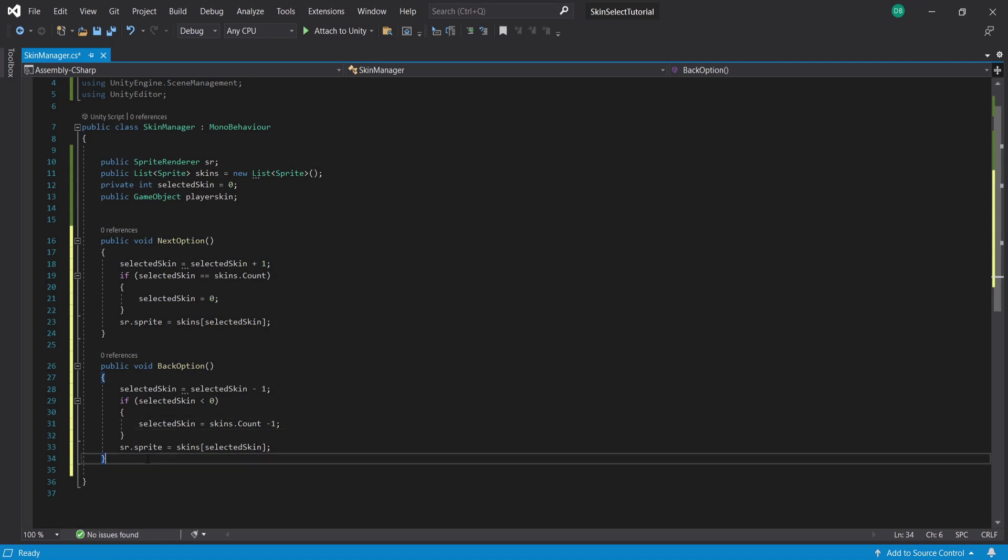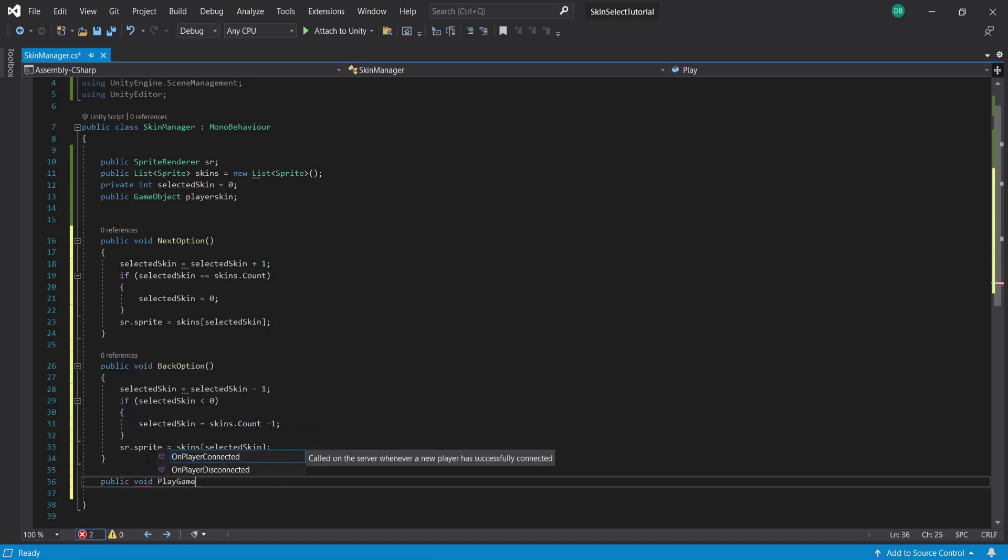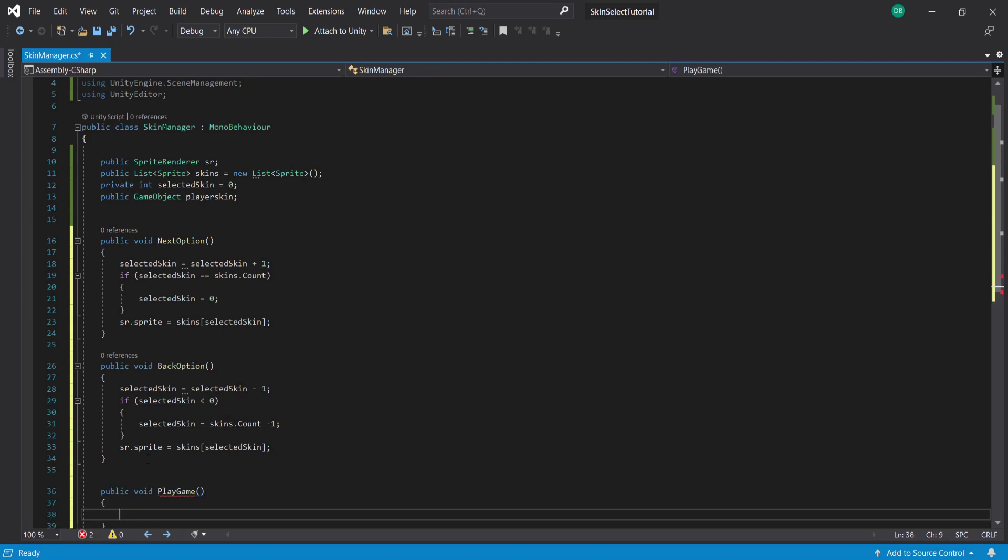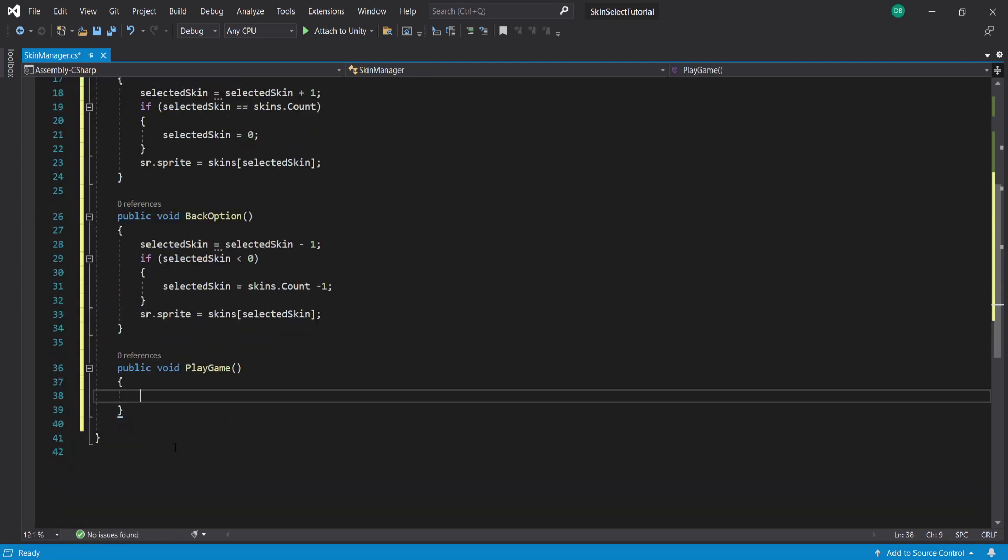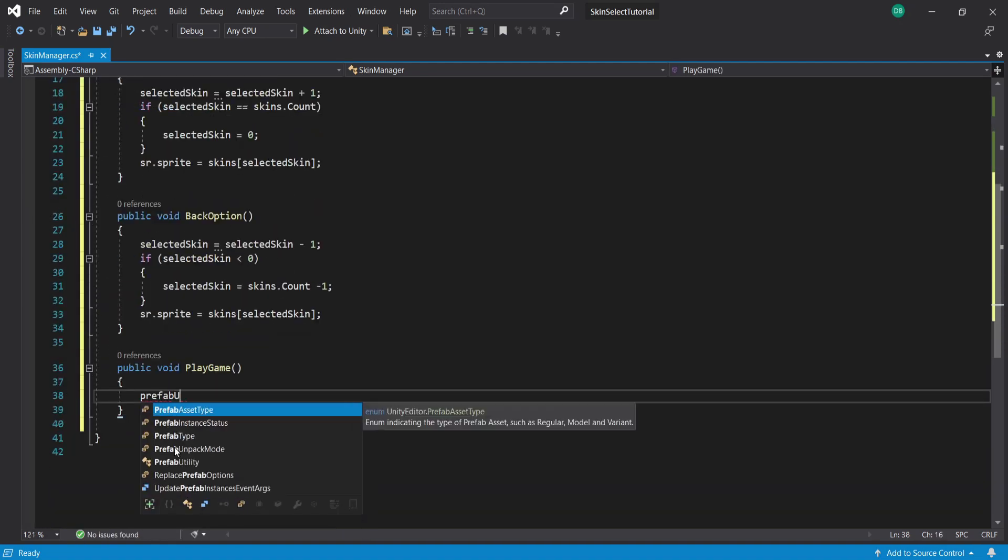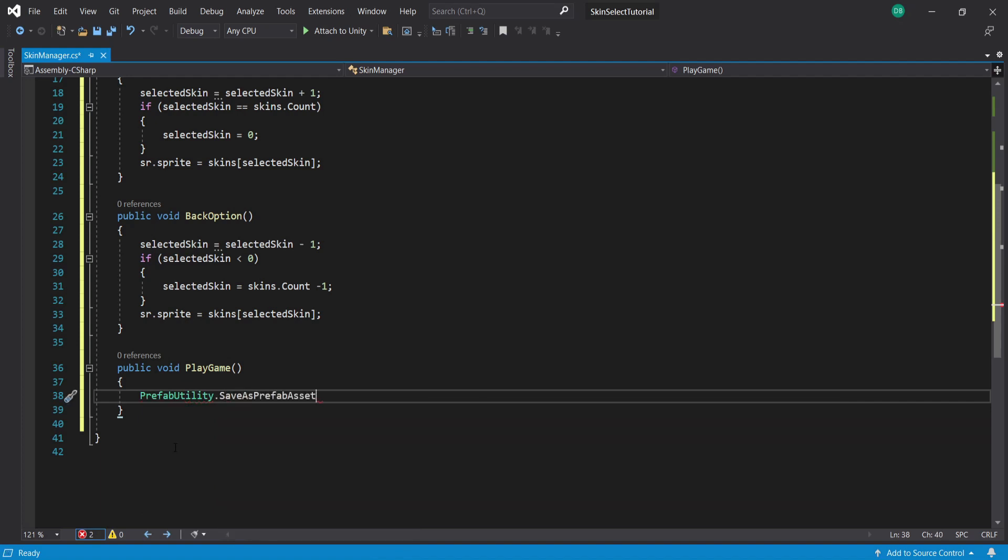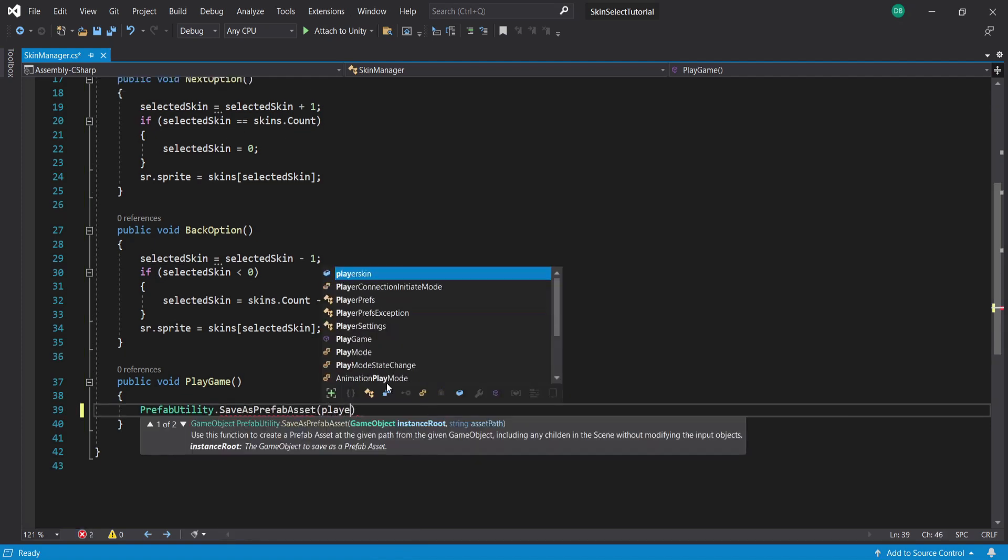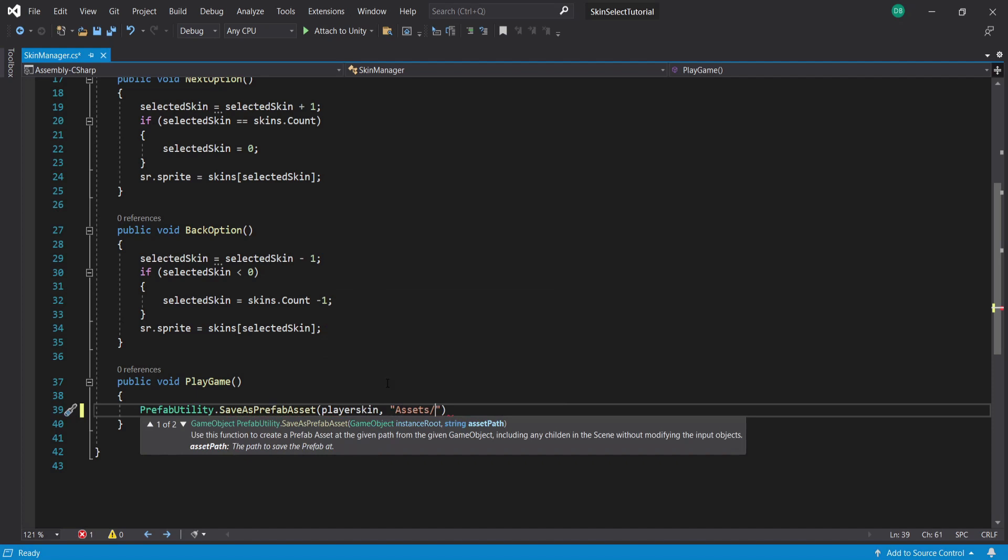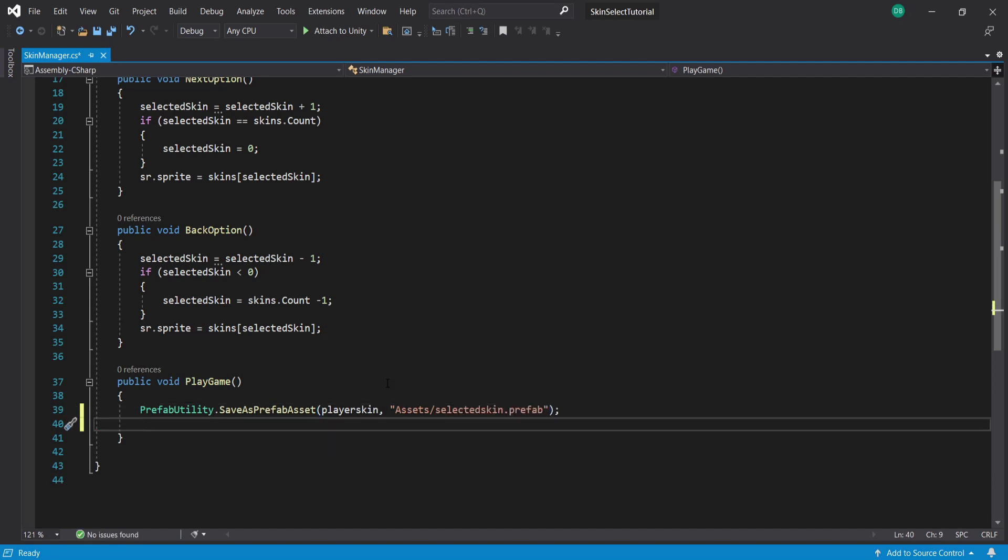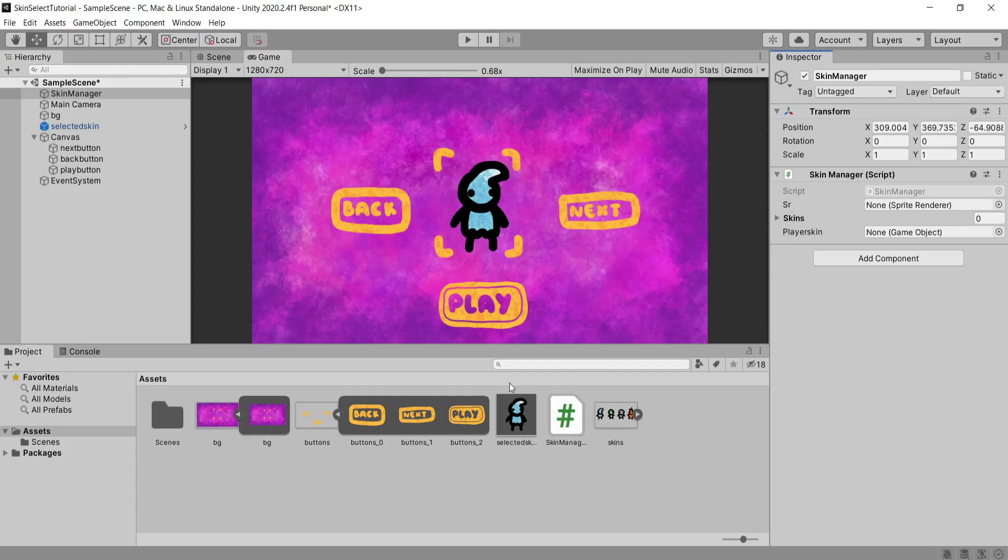Lastly we're going to create a function called PlayGame so that we can actually submit our choice of skin and load the next scene. So I'm going to do this by typing PrefabUtility.SaveAsPrefabAsset then playerSkin and then make sure to put the path of your skin select prefab. So for me it's Assets/SelectedSkin.prefab then we're going to use SceneManager.LoadScene and the name of your actual game scene.